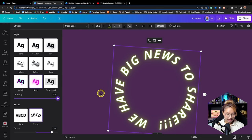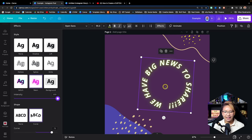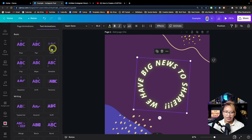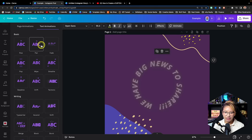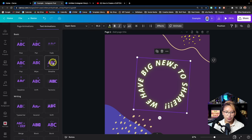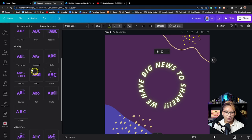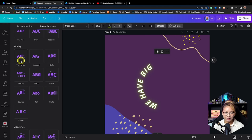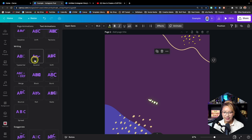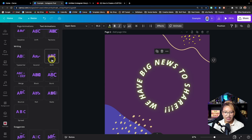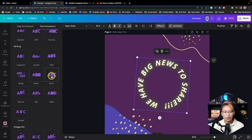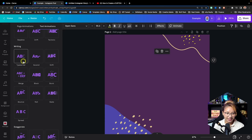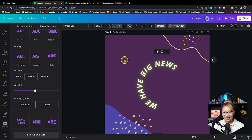Let's say we want to animate this text — we can play around with all the different types of transitions or animations. There's a section for writing animations like the Typewriter effect, Ascend, and Shift. There's so much you can do. You can animate most of your text and elements.